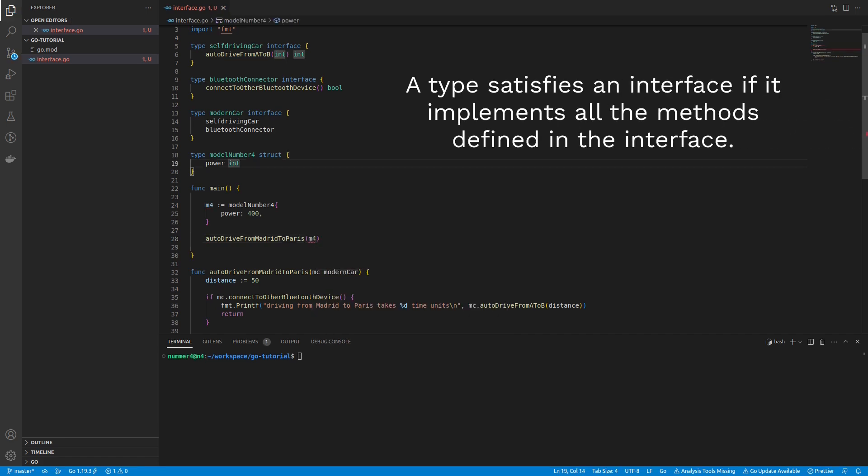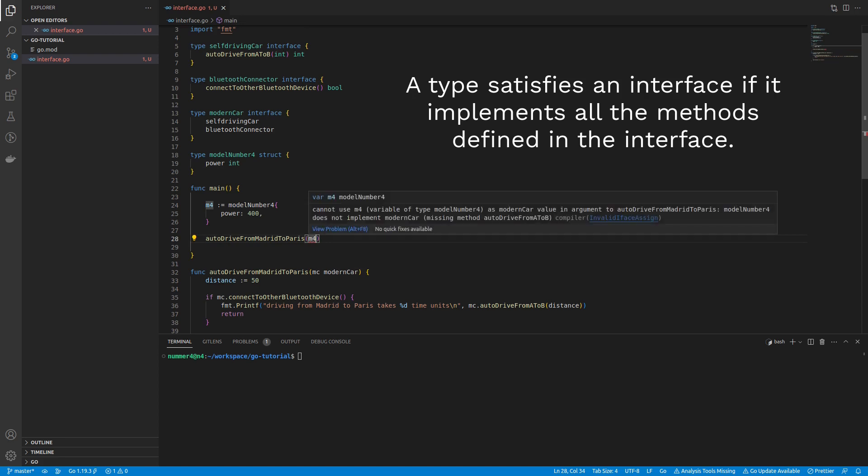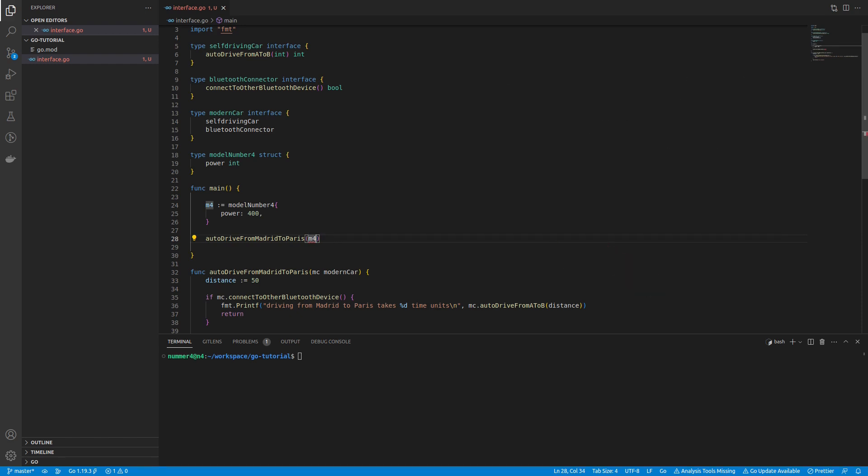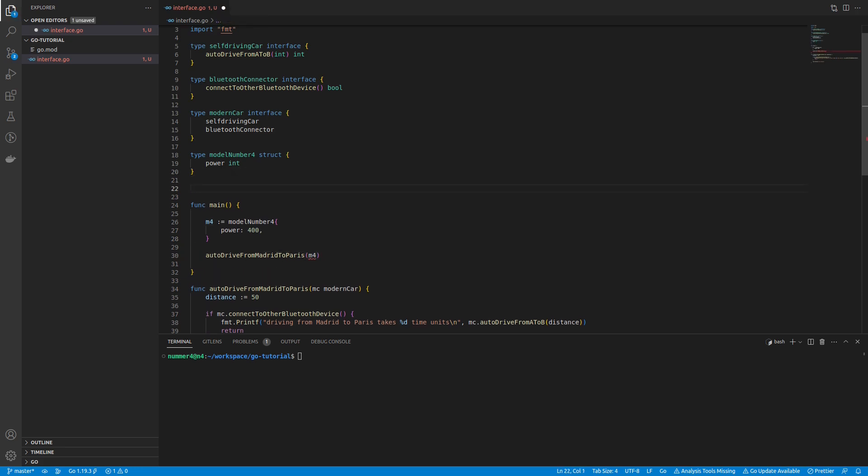In Go, interfaces are implemented implicitly. This means that only if a type has all methods that the interface defines, it implements the interface. The compiler tells me that my model number 4 is not implementing the modern car interface yet.